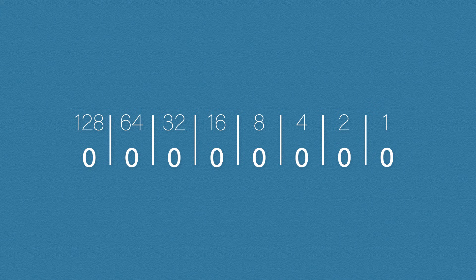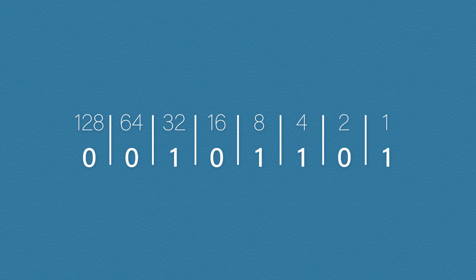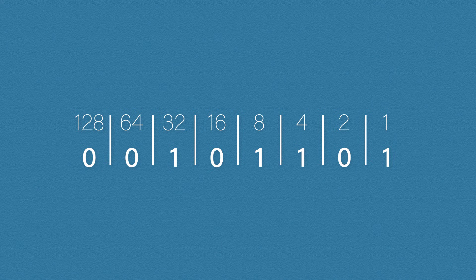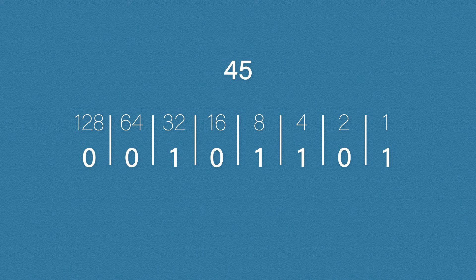Let's try one that's a bit more difficult. Our binary value is 00101101. Again, we just need to add up all of our columns. 32 plus 8 equals 40, plus 4, so that's 44, plus 1 equals 45. So 45 is our number.